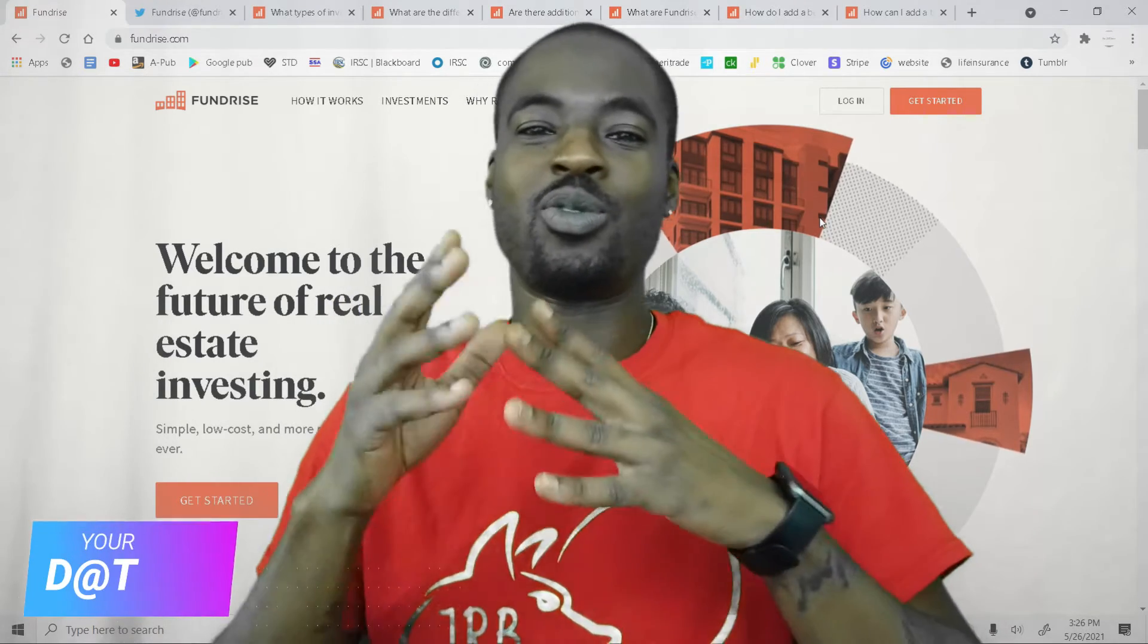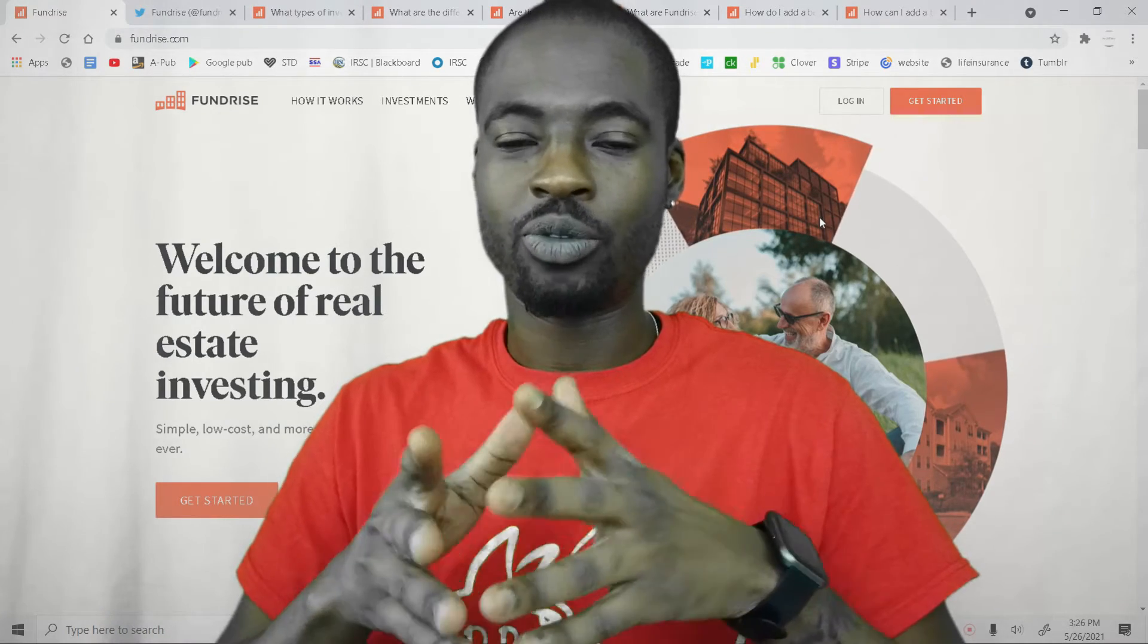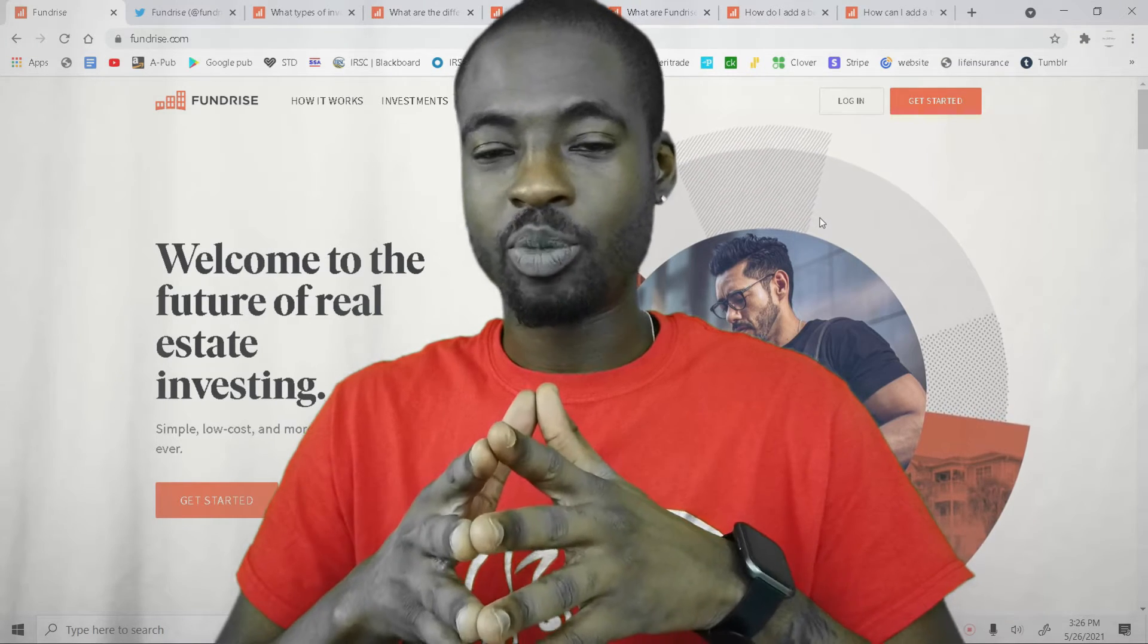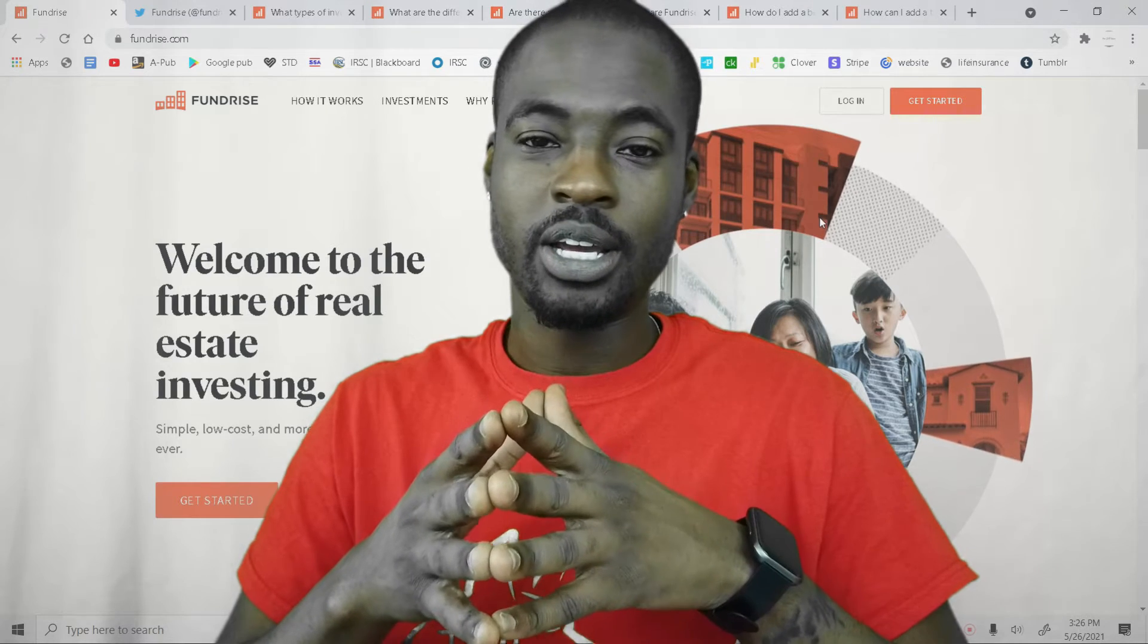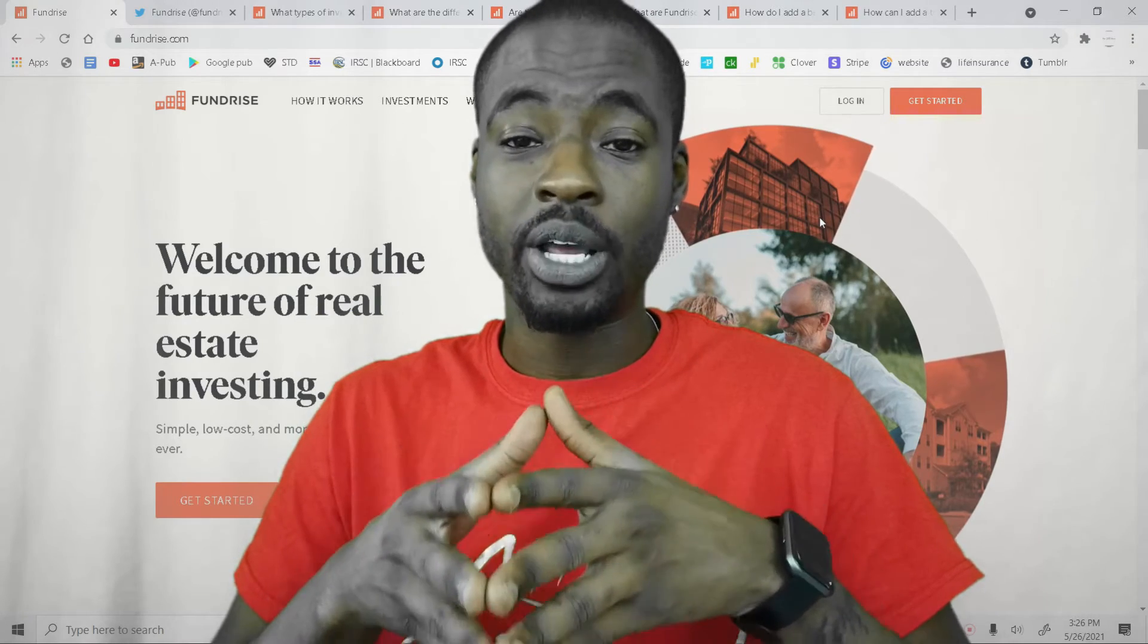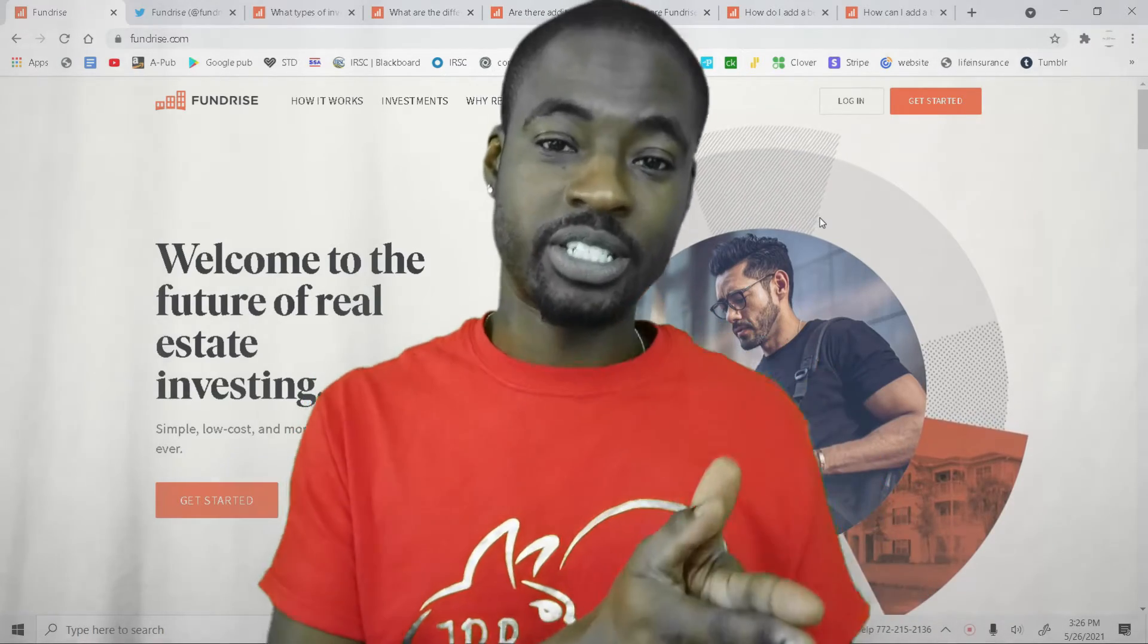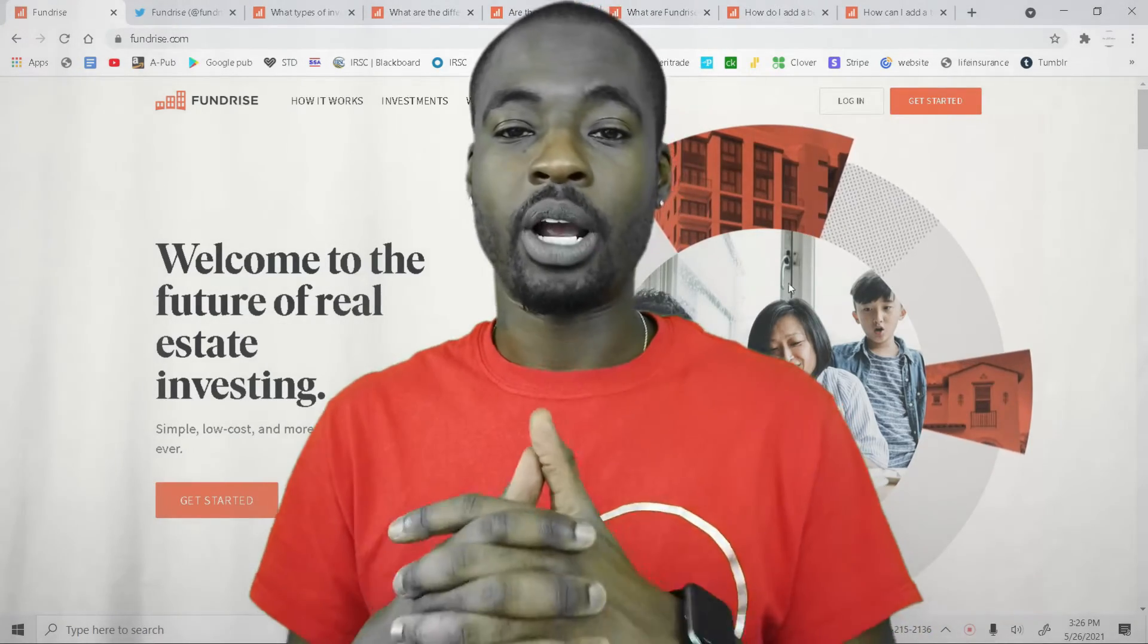Welcome to another episode of Ooh, What's That? where we go over tech reviews and reviews of technologies or apps or just different things that I find interesting. On today's episode, I want to talk about Fundrise. It's an app where you can put your money for real estate. So instead of investing in stocks or investing in crypto, you'd be investing directly into real estate property.